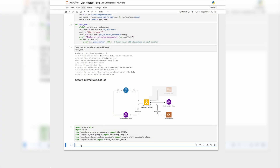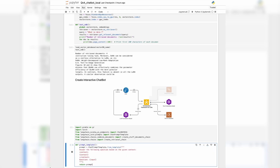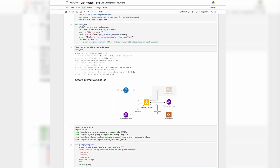The next step is to create a prompt template function. What this function basically does is provide a template that takes the context retrieved from the vector database and the question from the user, which is then fed to the foundation model to create a response for the user. Let's run this function.